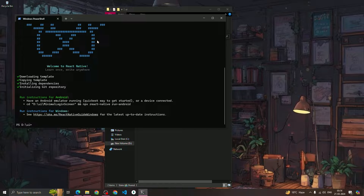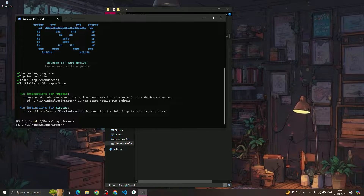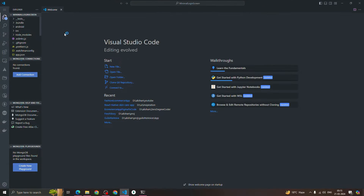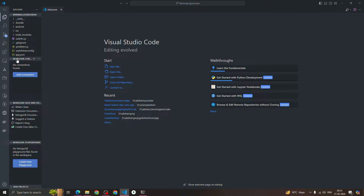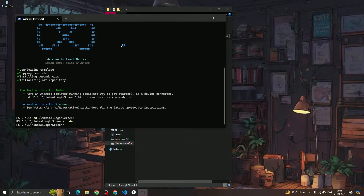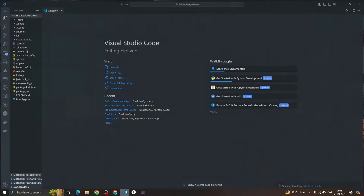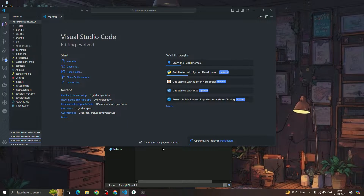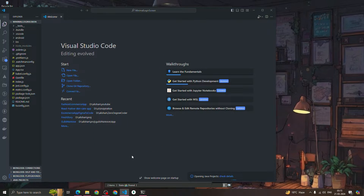Once the project is created, type 'cd' and press Tab — it will suggest the folder name. My project name is 'minimal login screen'. After navigating into it, type 'code .' and hit Enter to open the project in VS Code. As you can see, it has opened in VS Code.